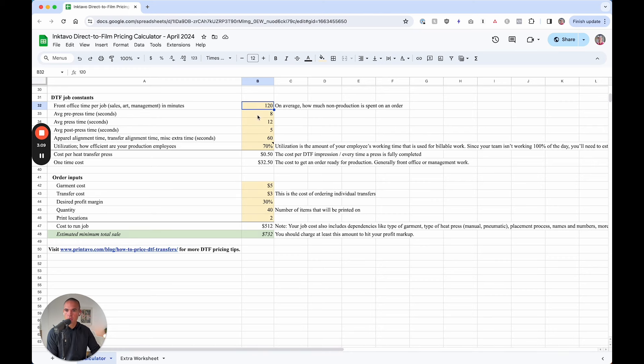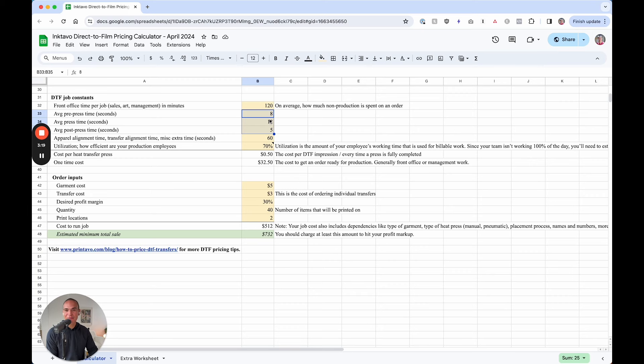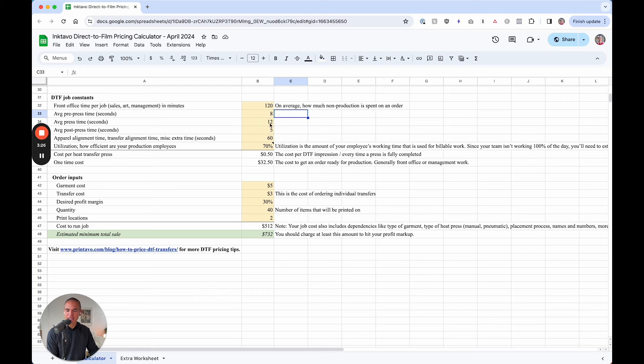Now when we're running a job, what is the average pre-press time, average press time, and then post-press time. Again, this could be a bit different depending on the type of garment here, but we're going to take Supercolor's averages here for a tee and drop them in, but you want to customize that too.